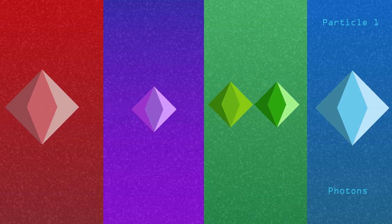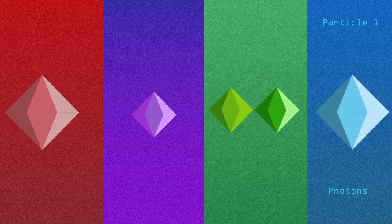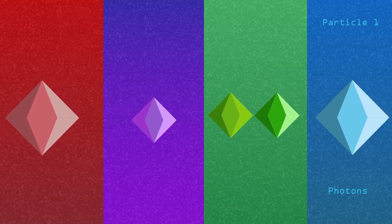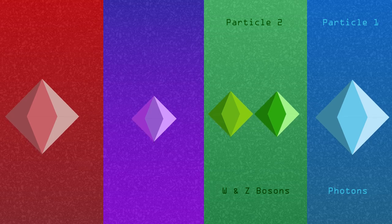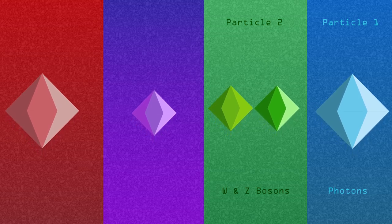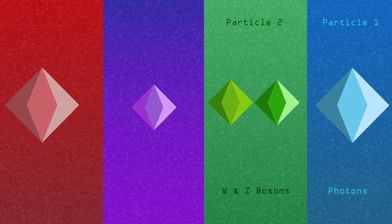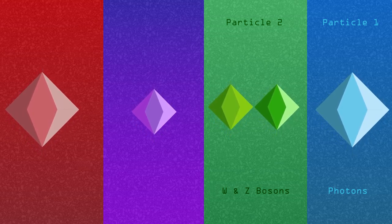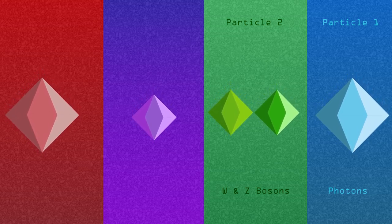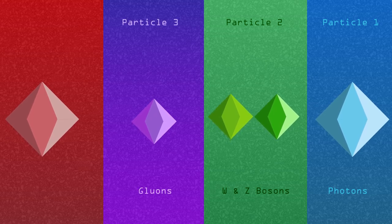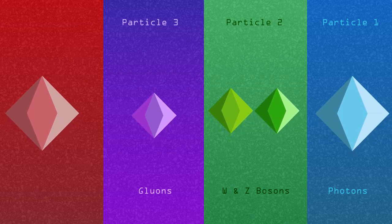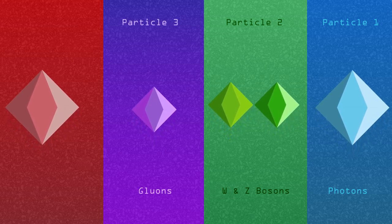Photons transmit the electromagnetic force, which we can see in the form of light. W and Z bosons are responsible for the weak nuclear force, which occurs in events like radioactive decay. Gluons carry the strong nuclear force, which is what keeps your atoms together.